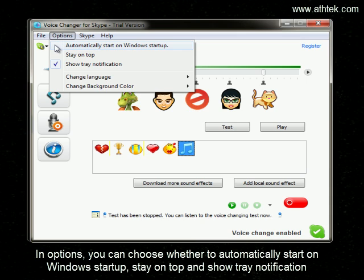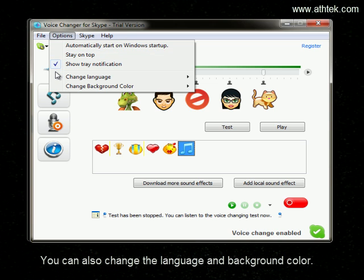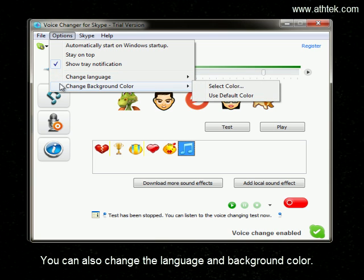In Options, you can choose whether to automatically start on Windows startup, stay on top, and show tray notifications. You can also change the language and background color.